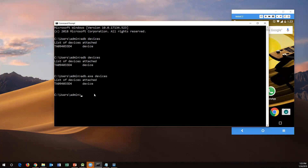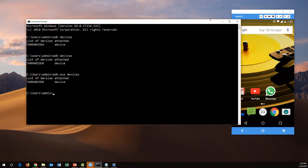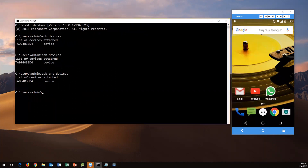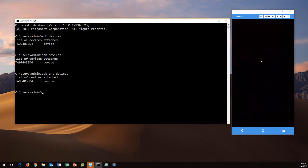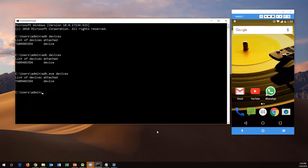You can execute the command `adb devices` or `adb.exe devices` — both are the same command. So far we have used this command to check whether the device is properly connected and displaying. The same command can still be used, and then we can install the APK file on the mobile device.